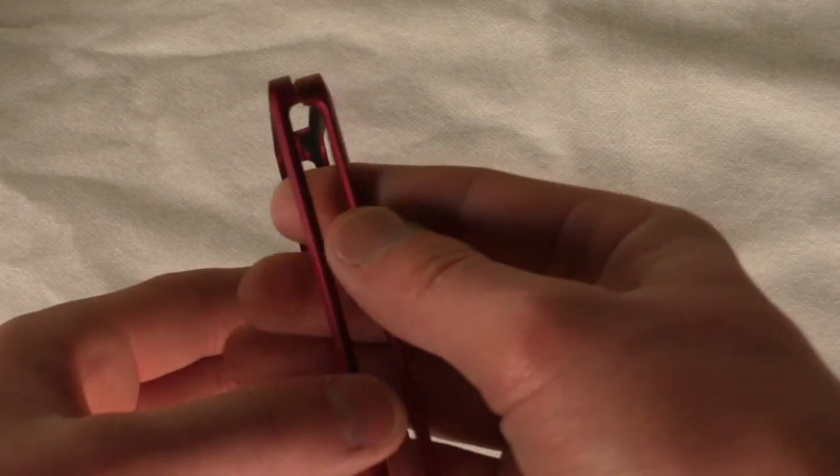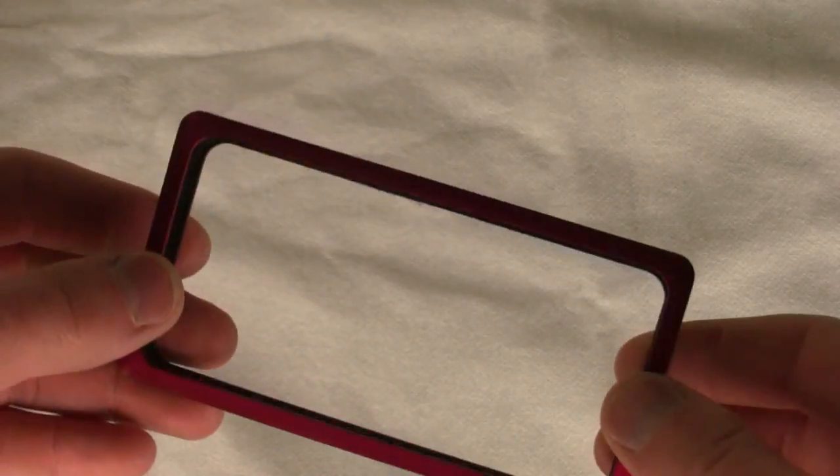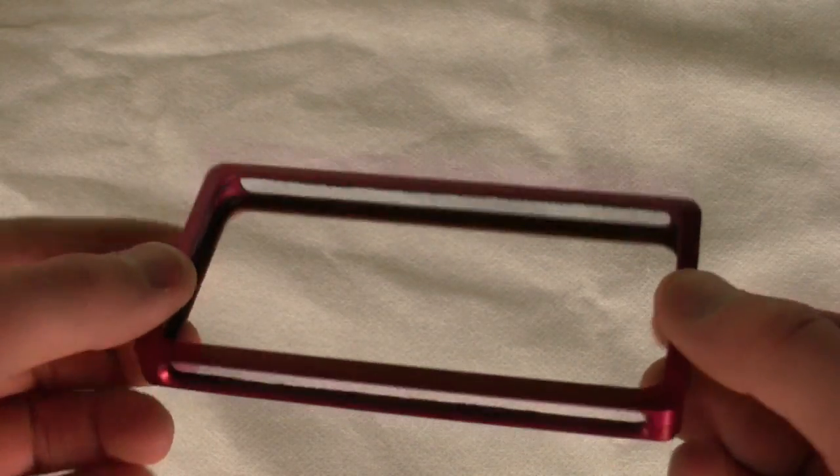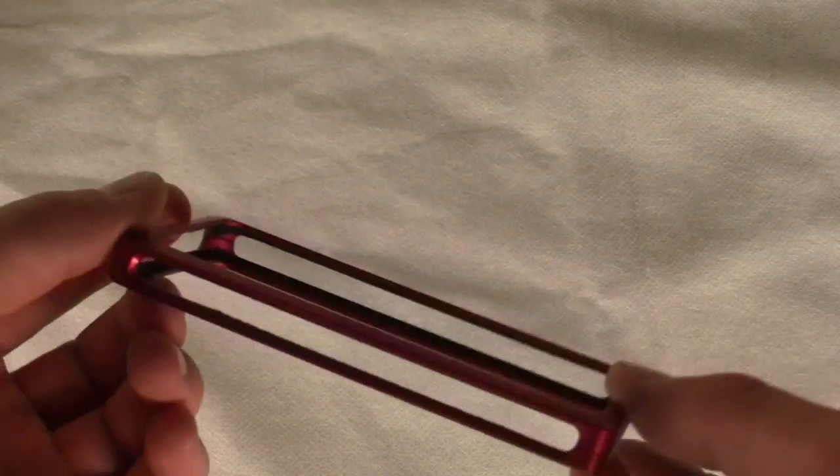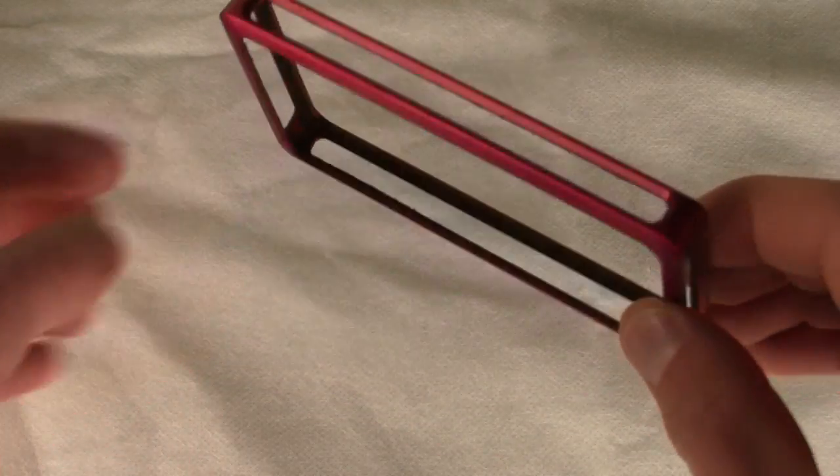We're going to pull the case out, and you may be thinking to yourself, whoa Quinn, there's no sides, and that's what I got. The main response on Facebook and Twitter was like, whoa, this case is like nothing. How does this even protect your phone?